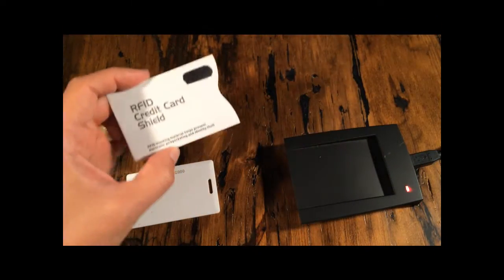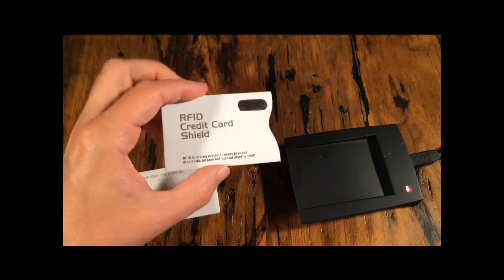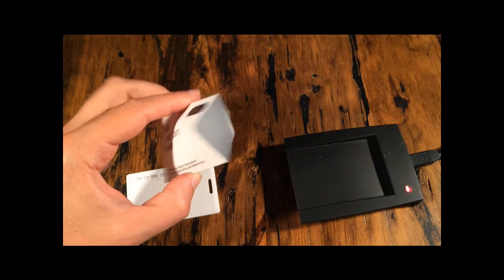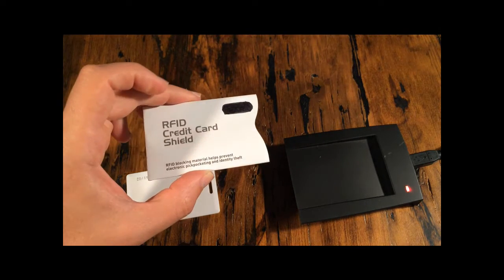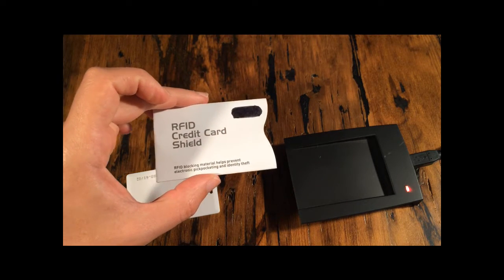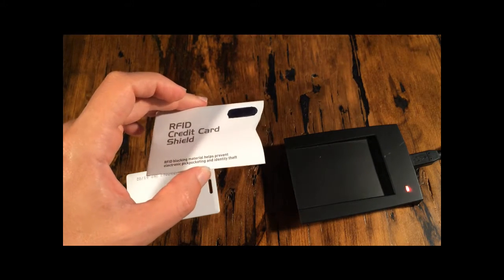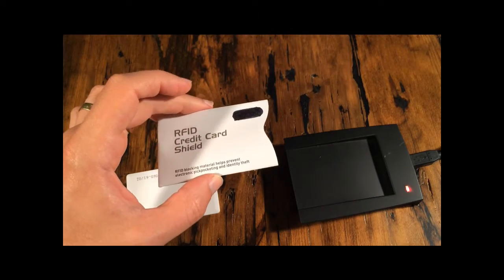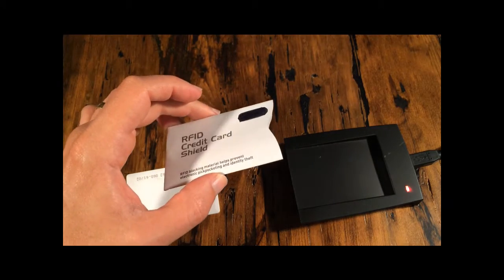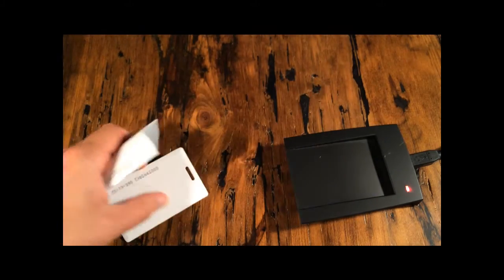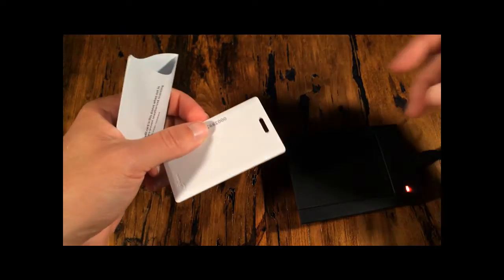You've probably seen the credit card sleeves. They're sold online. Some major companies are selling them. They claim to block RFID signals. And let's put that to the test.